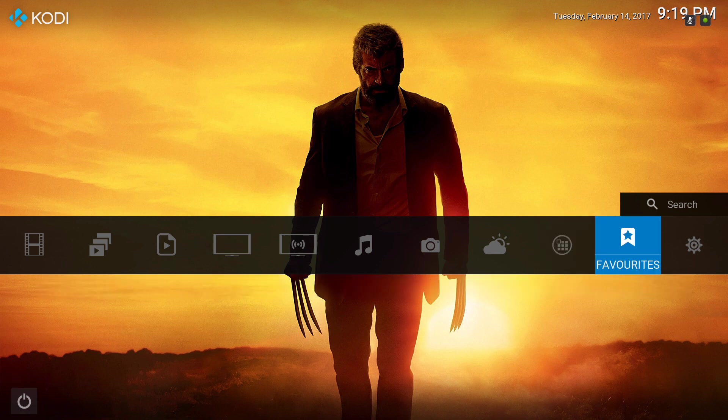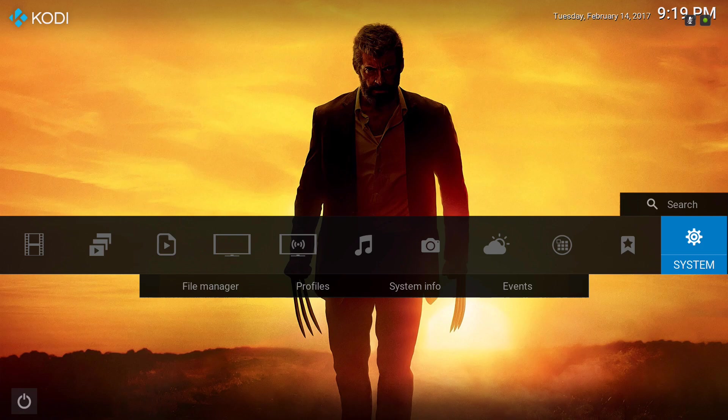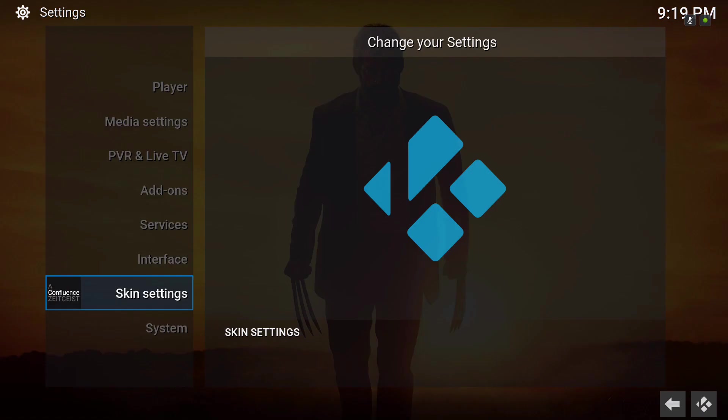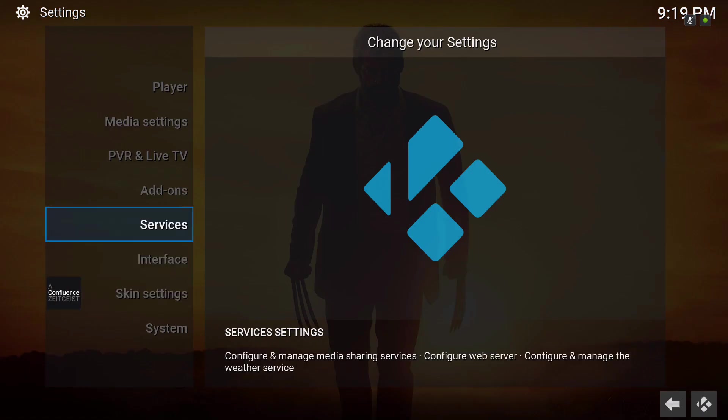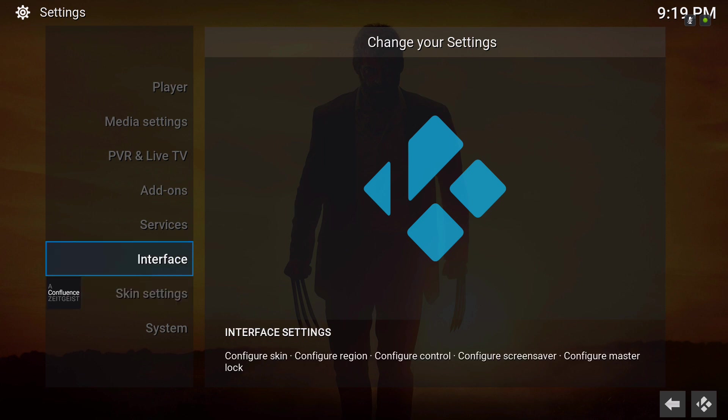I know Kodi 17 Krypton officially just came out not too long ago, but you know, for some, I've been just using the nightlies for a while, so for me it's like it's been out for a while already.